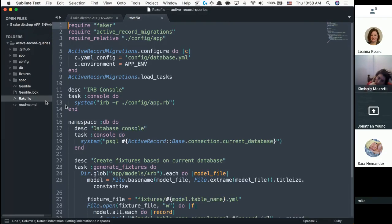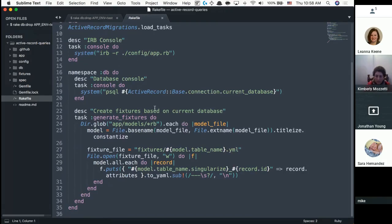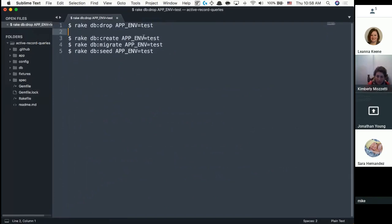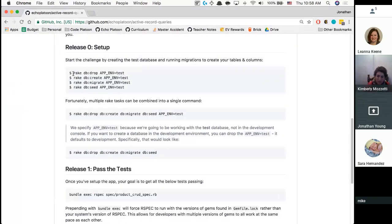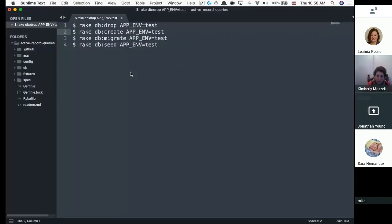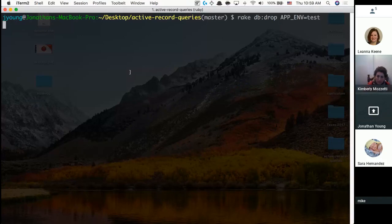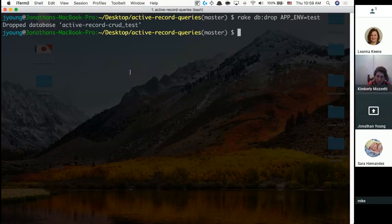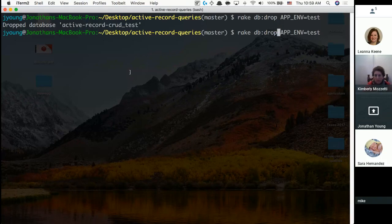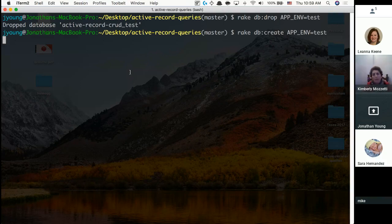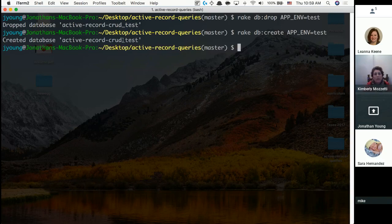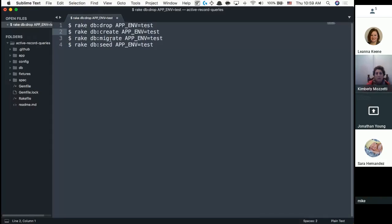So I dropped the database and it no longer exists. Now I'm going to run rake db:create, which creates an empty database — nothing inside. It's called active_record_crud_test. The first command dropped it, the second command just created an empty database.